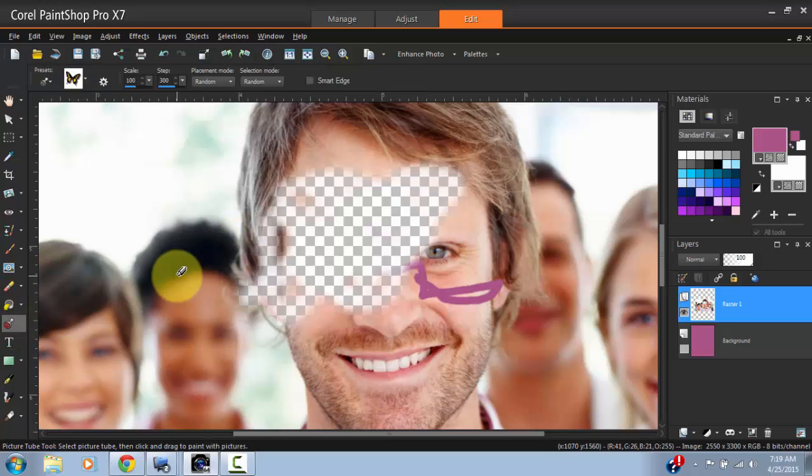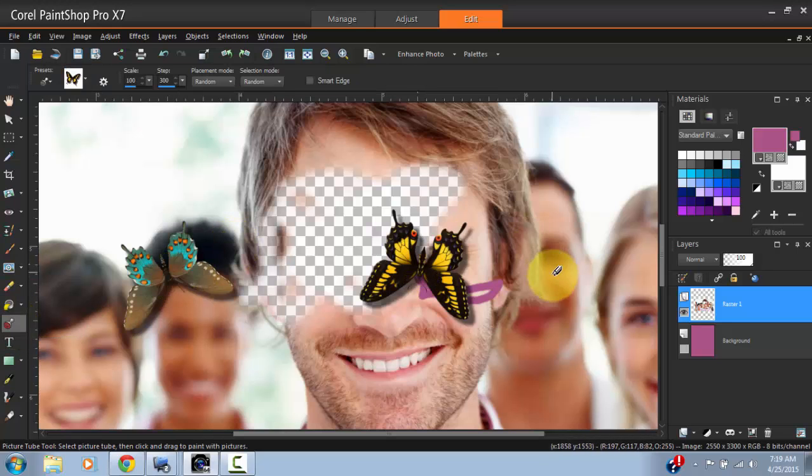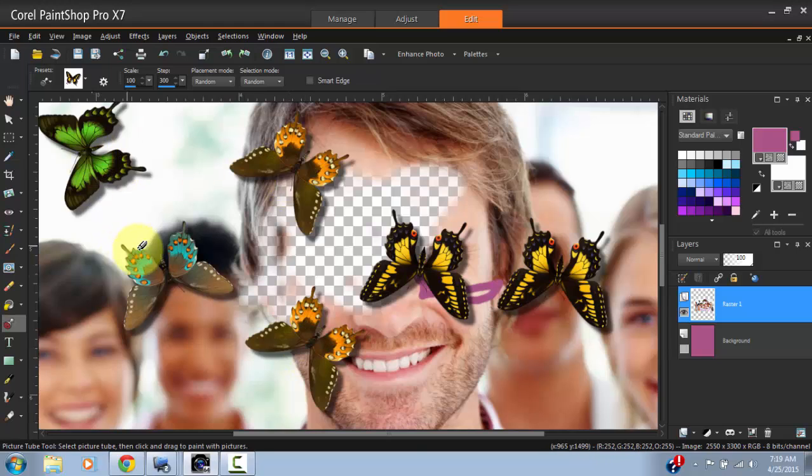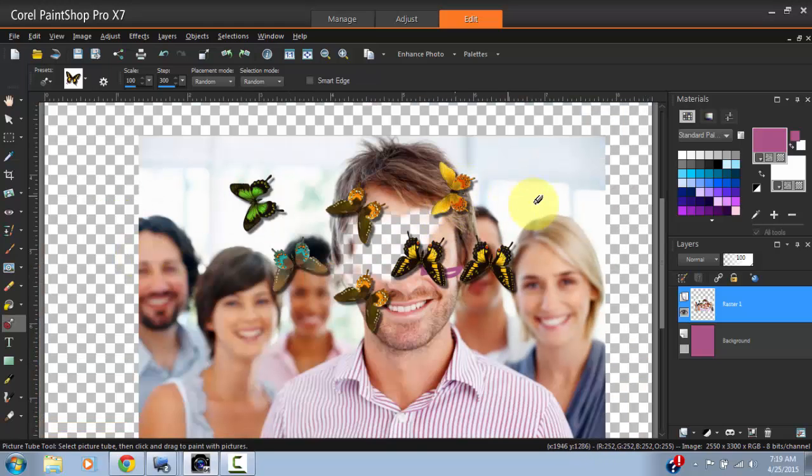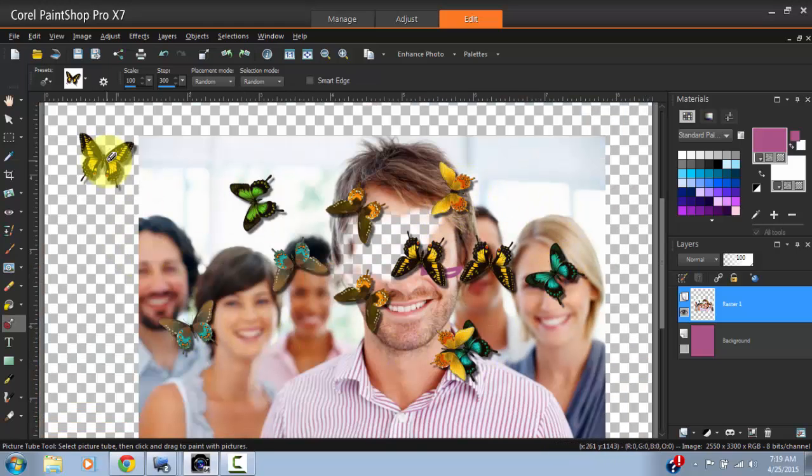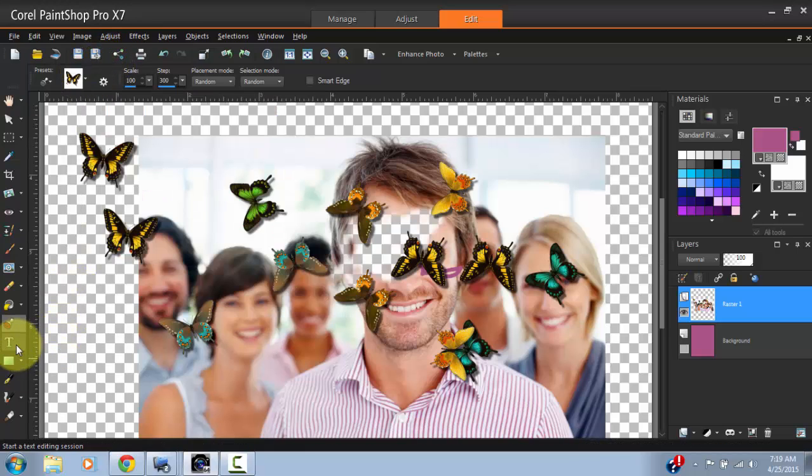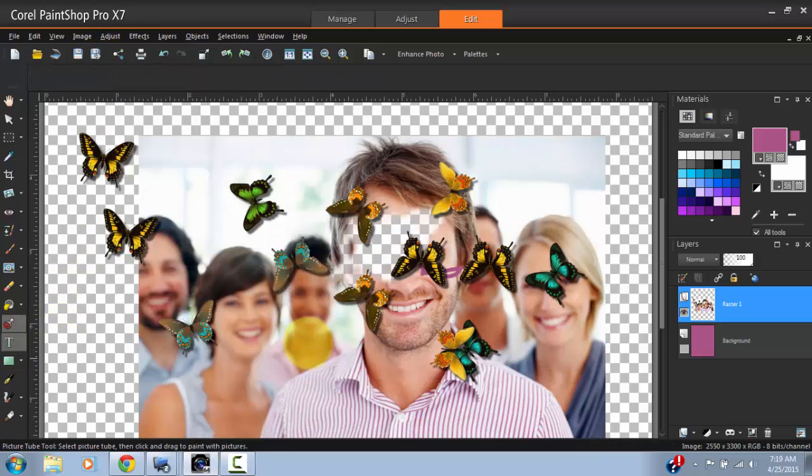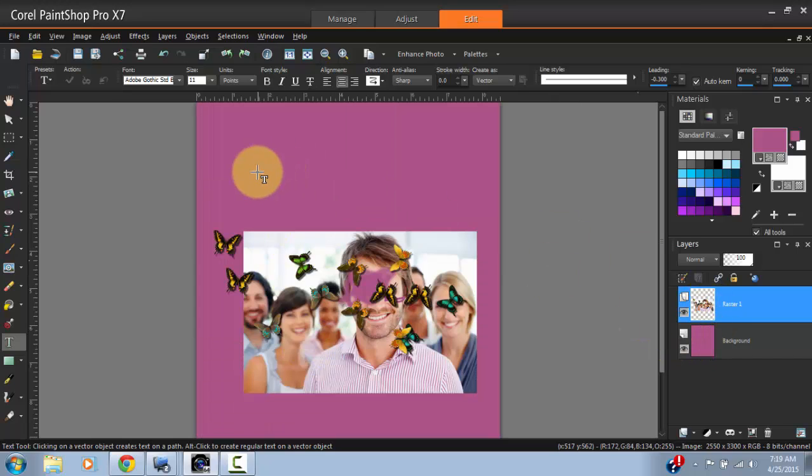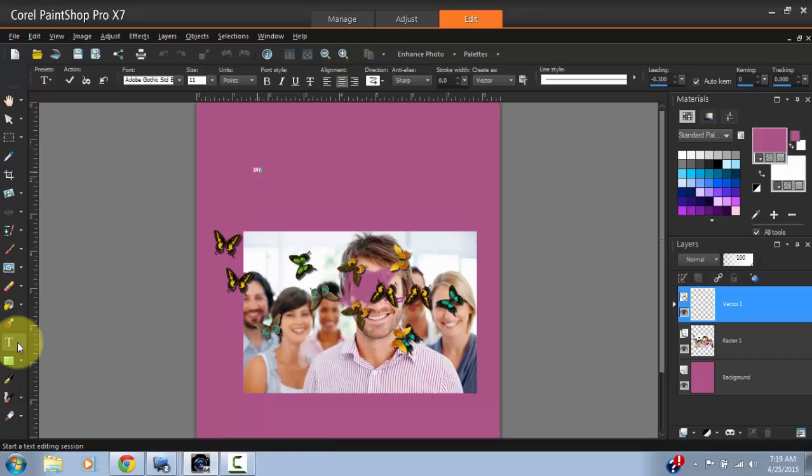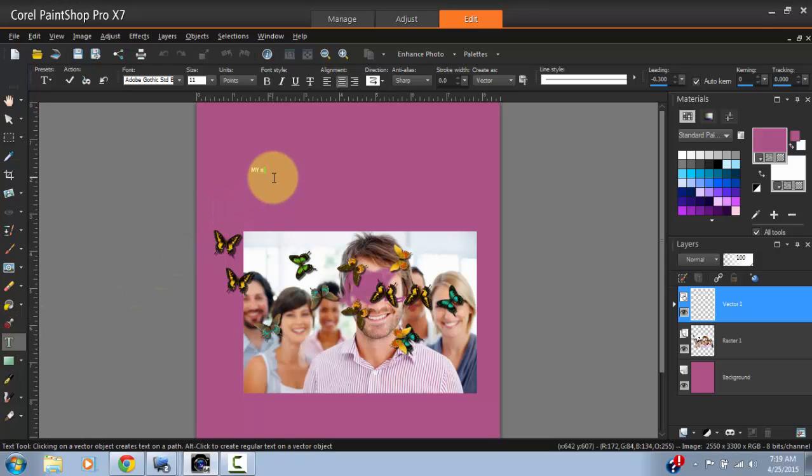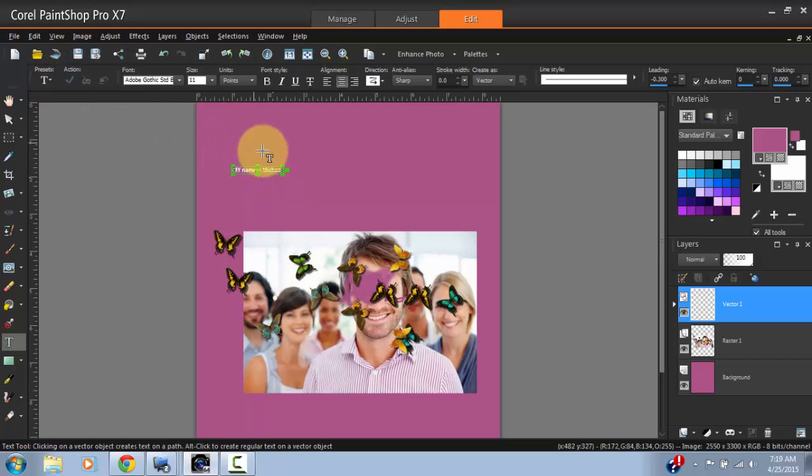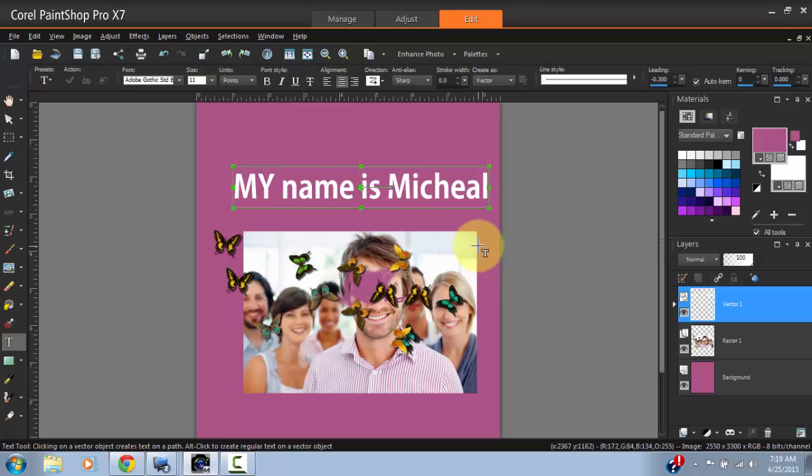Then the Flood Fill tool, which I showed you how to use. The Picture Tube gives you different image stamps that came with the application. You can also add your own. Then the Text tool that you use to add text to your project. For example, I'll select the Text tool, click on the screen, and type 'my name is Michael.' So you can use this to add different text to your screen.